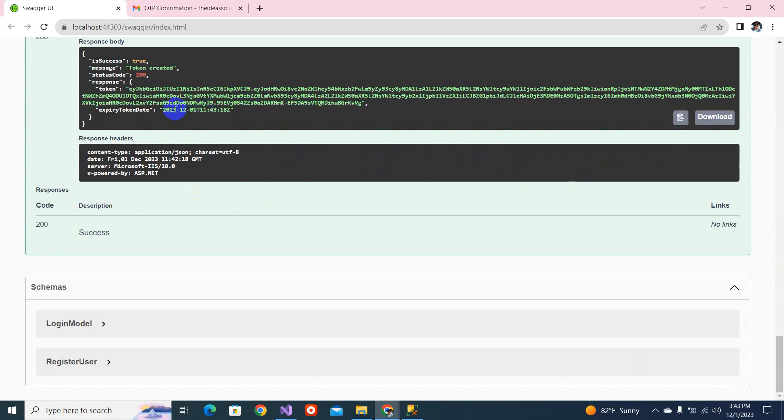After the one minute, this token will expire - you can see it's set to expire in one minute. I'm pausing the video and waiting for one minute, then I will continue to demonstrate what happens when the access token expires.